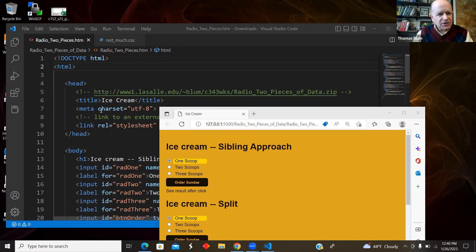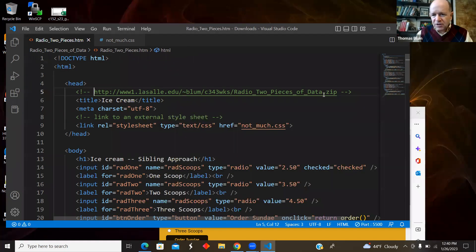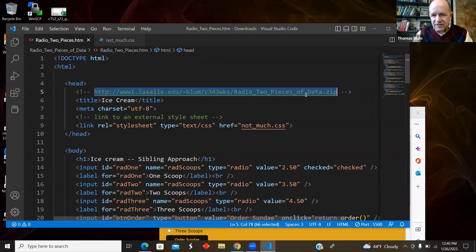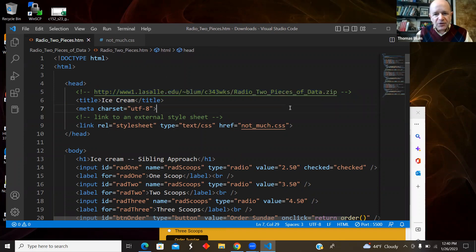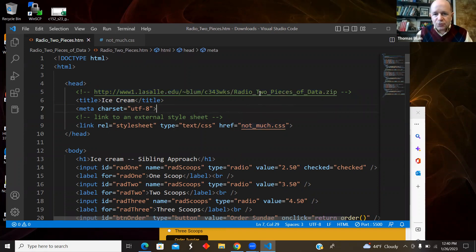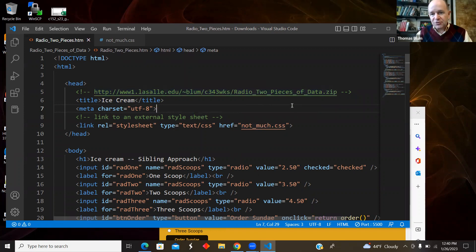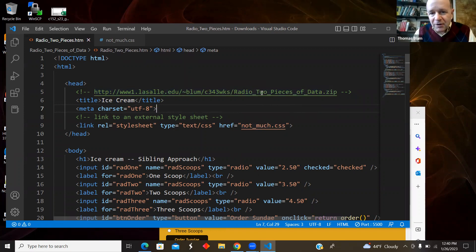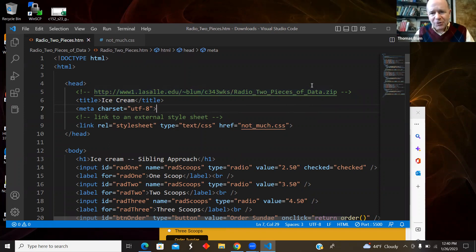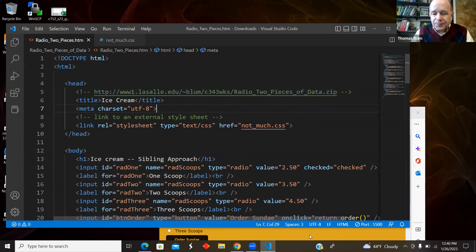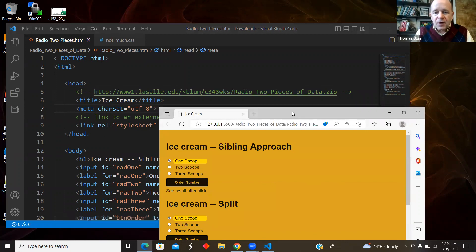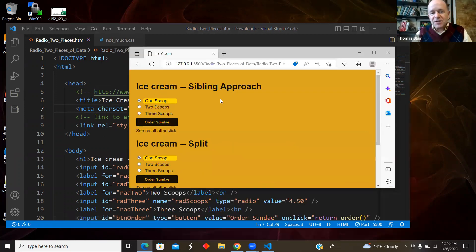Okay, and this code is located here at this location. I have a CSS and an HTML, so they're zipped up. And those are underscores, radio underscore two underscore pieces underscore of underscore data, capital R, capital T, capital P, small o, capital D. All right.